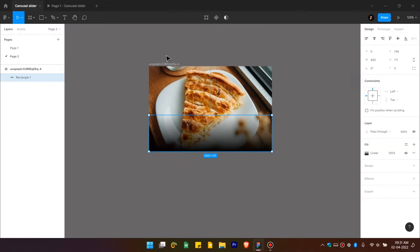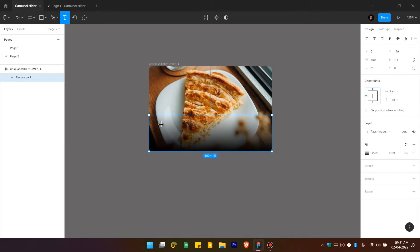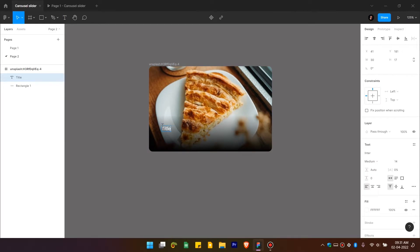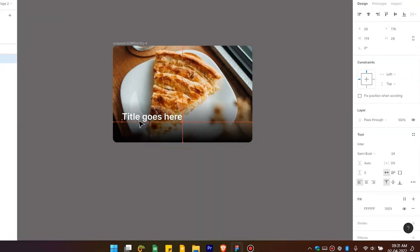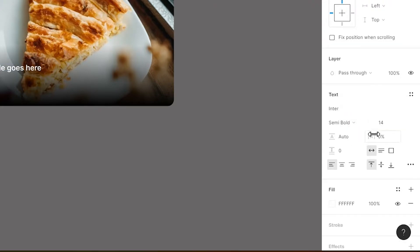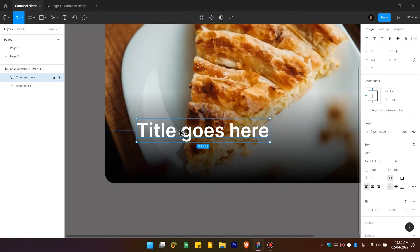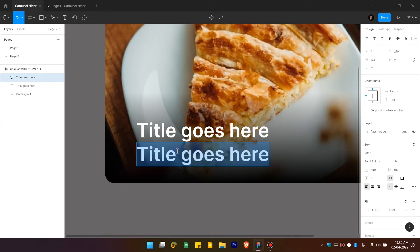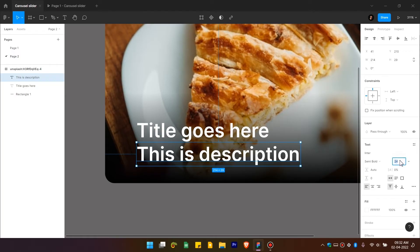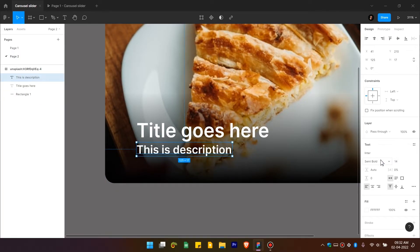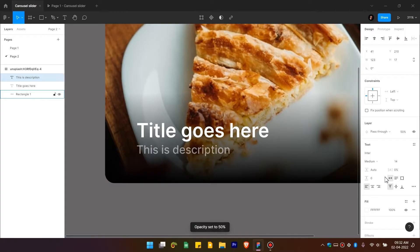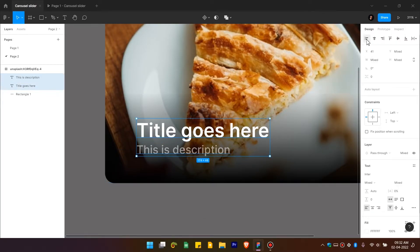Close the fill panel, select the rectangle, change the border radius to 12 pixels, then add text — click and place it on the card. I'm using the Enter font but you can use any font. Change the font weight to semi-bold and size to 24 pixels. Duplicate it by holding Alt and dragging, type 'This is description', change the font size to 14 pixels, weight to medium, and press 5 on the keyboard to set opacity to 50%.